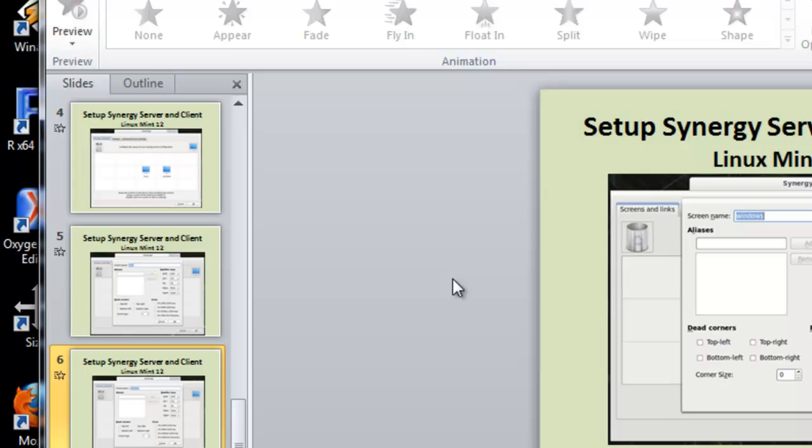I am now able to use one keyboard and mouse plugged into my Linux computer to run both computers. These instructions will be available to download below. Thanks for watching.